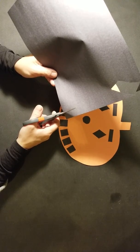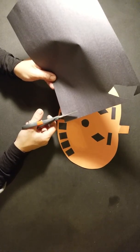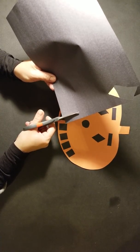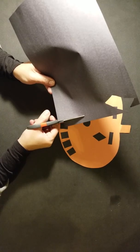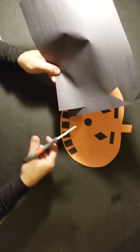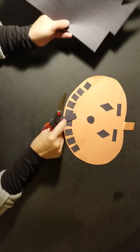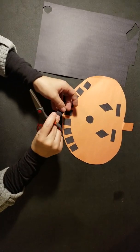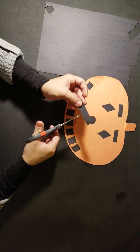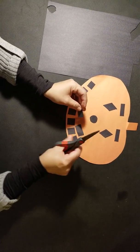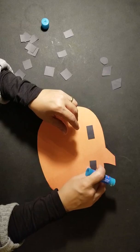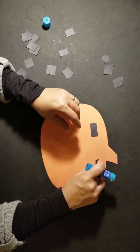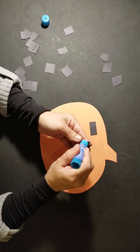For the eyebrows, we're going to cut a long strip and cut it into two pieces.